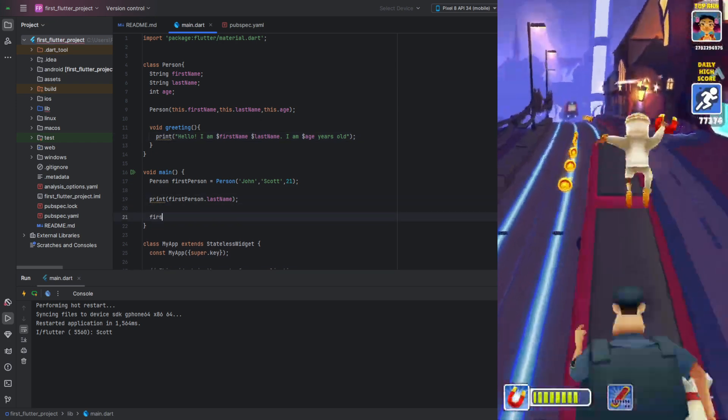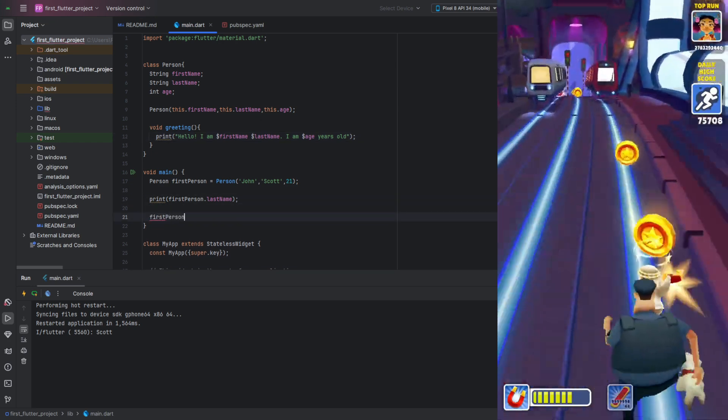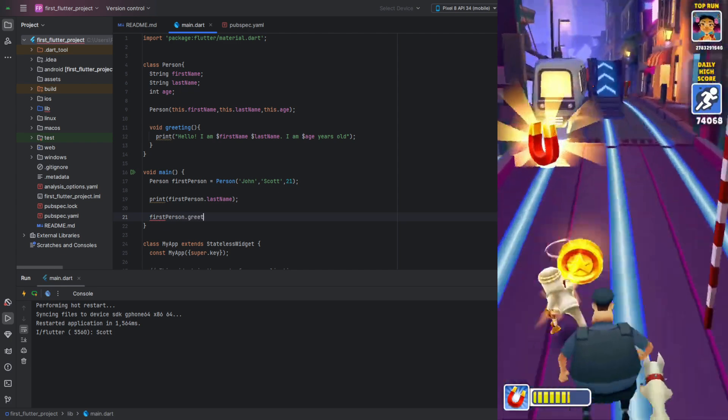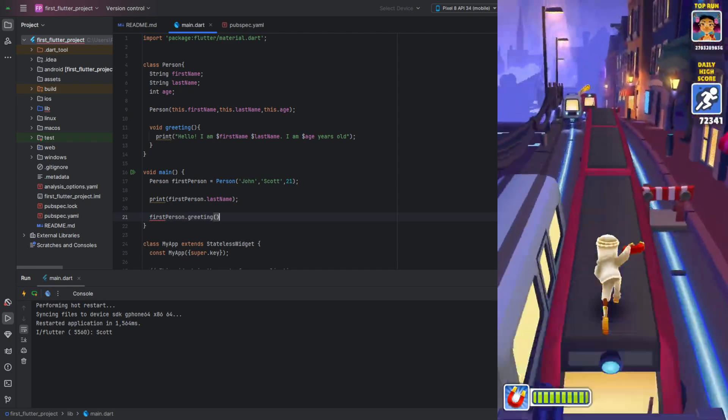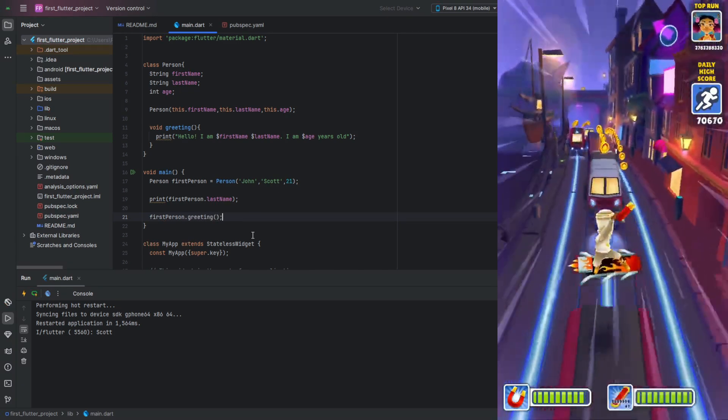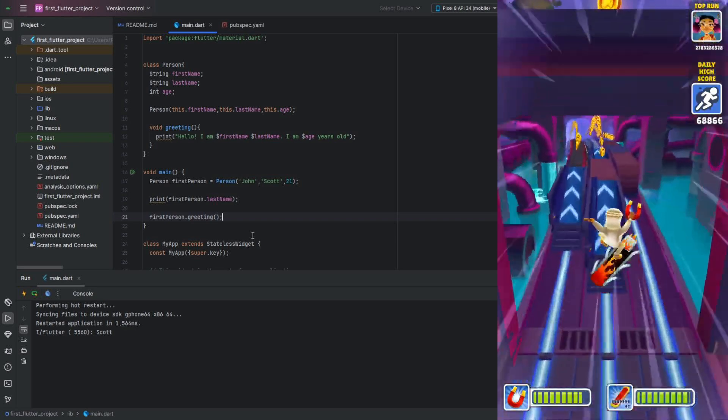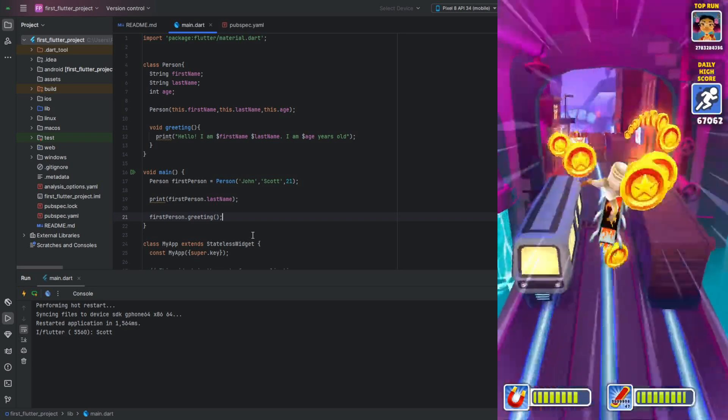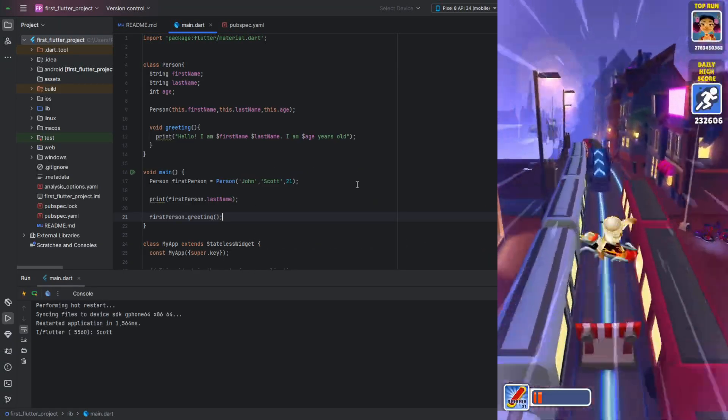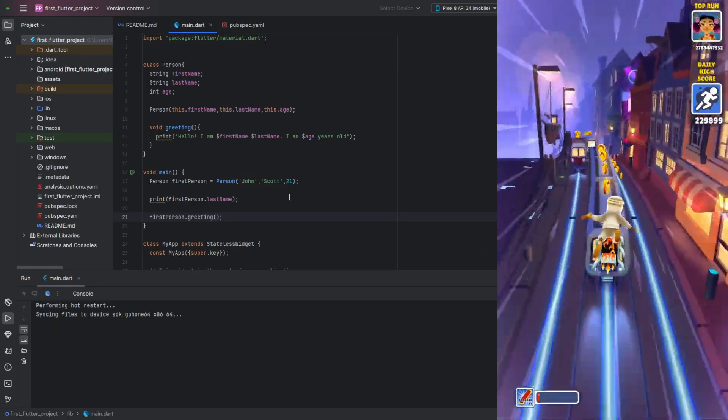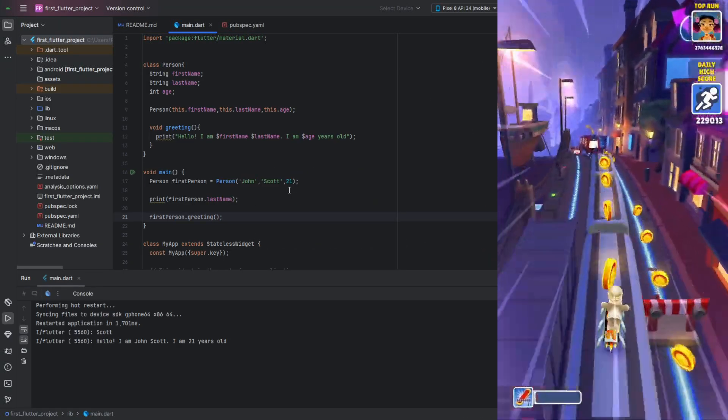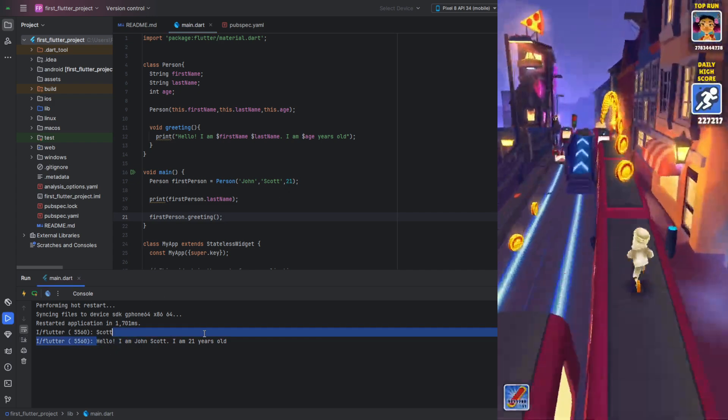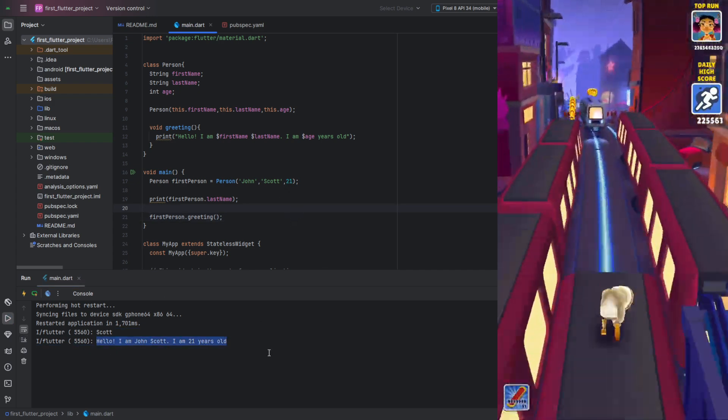Let's now try using the method of our class. It's almost like accessing a field, except to call a function we use parentheses. This syntax should also be familiar since we used methods like add and remove with our lists. By the way, lists we created are also classes, or more precisely, instances of a class. Let's run our code and see if it works. As we can see, the values we provided when creating the instance were used in our function.